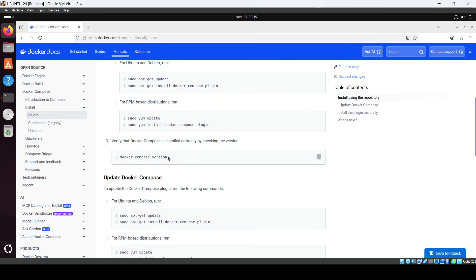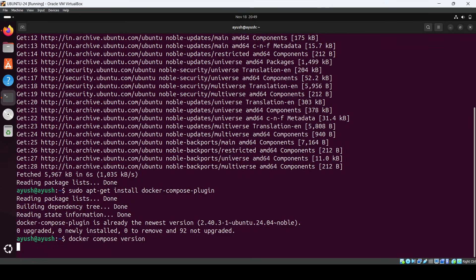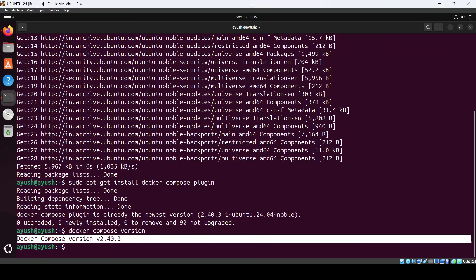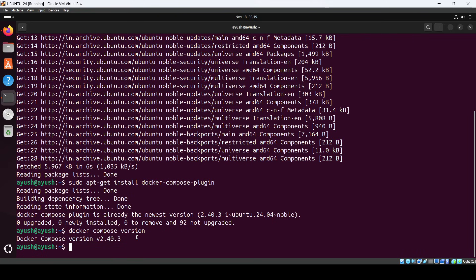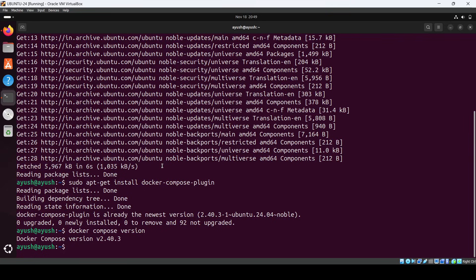Okay, so if you just Ctrl C and do this one, now you can see Docker Compose version 2.40.3 has been installed. So this is the way to install Docker Compose in your Ubuntu system.